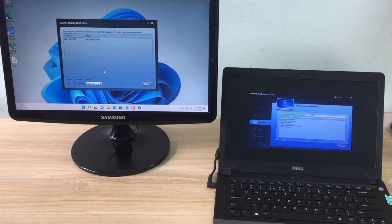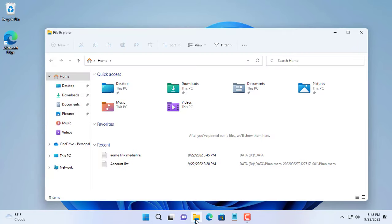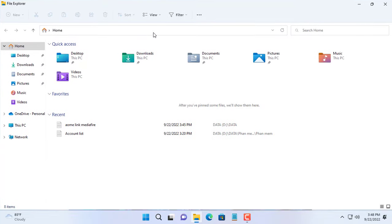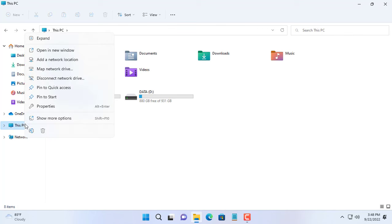Hi, in this video I will show you how to clone Windows operating system from one computer to another. You can clone from one computer to many computers at the same time. So how do you do it? Watch the whole video.